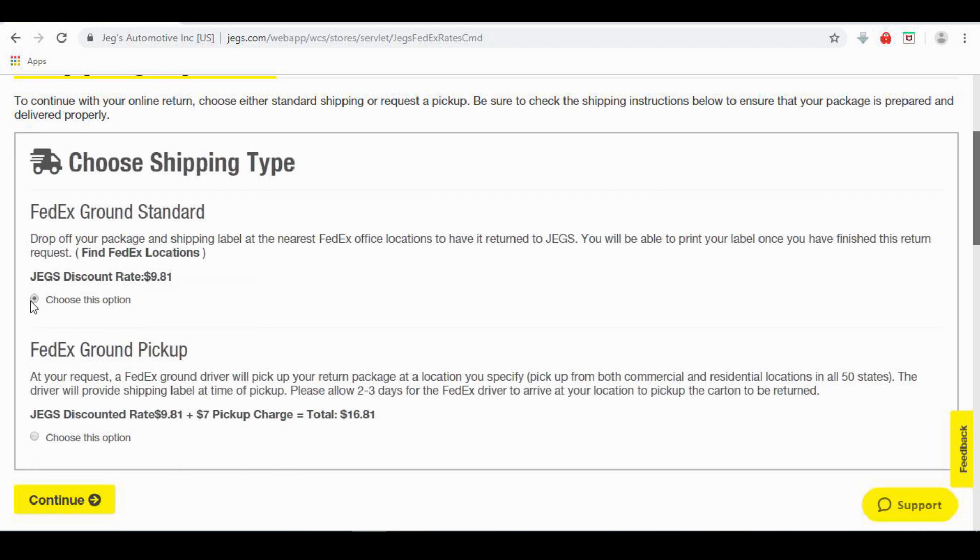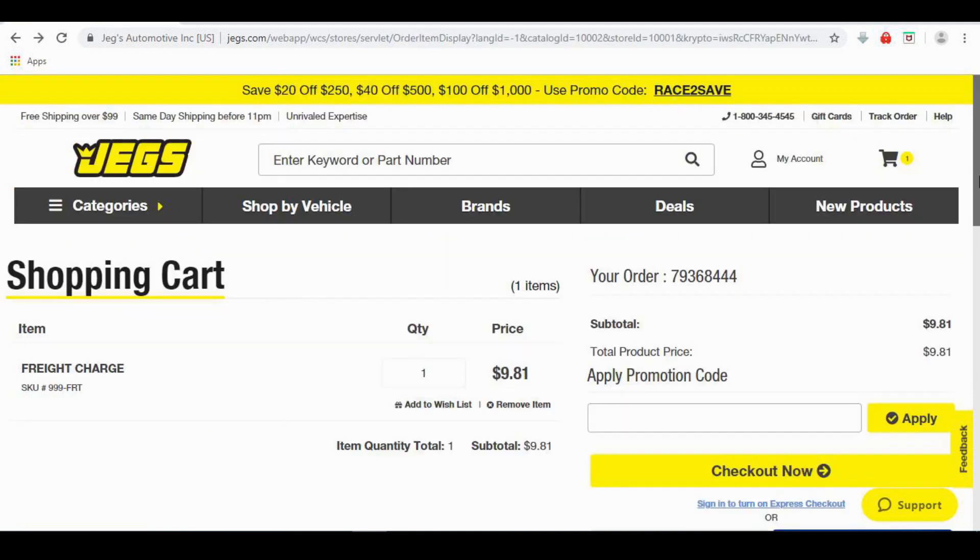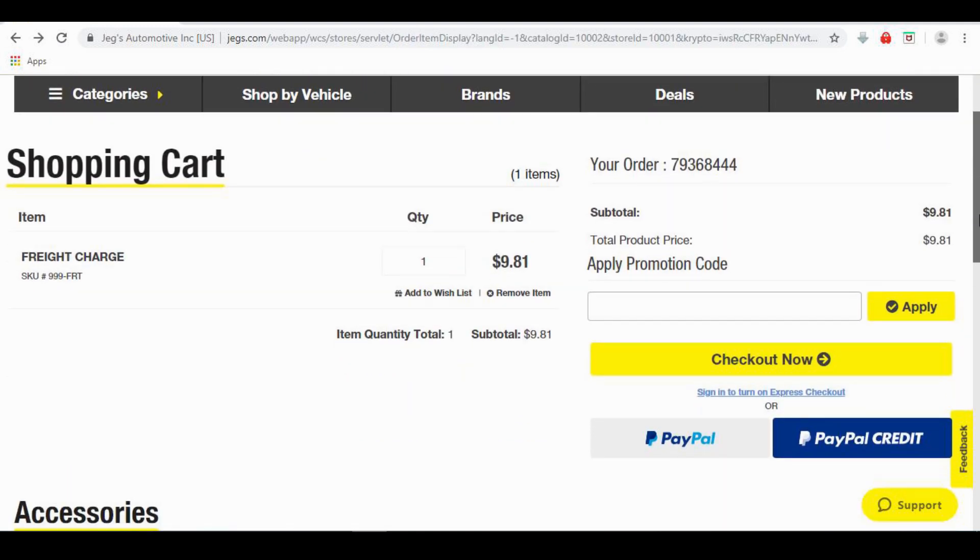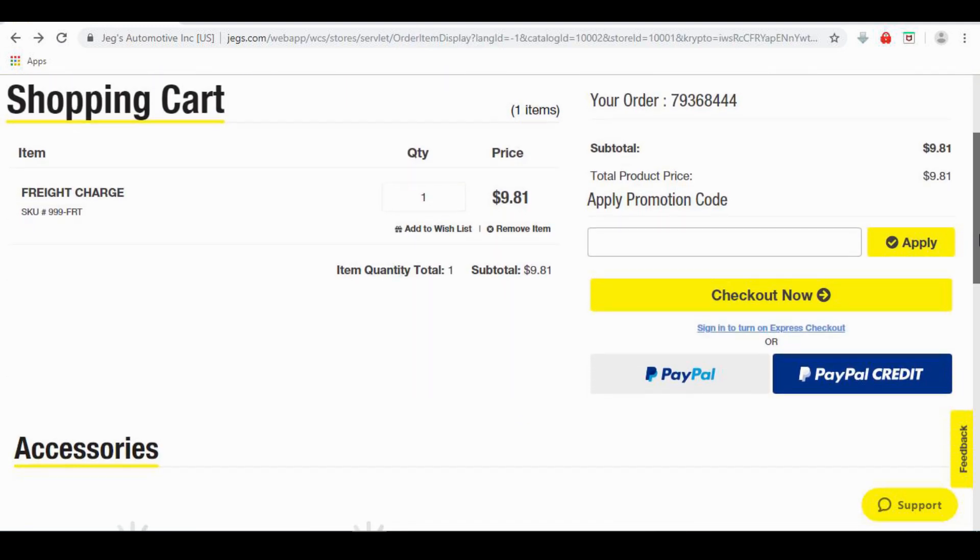In our example, we will select FedEx Ground Standard. On the Shopping Cart page, ensure your information is correct. Once you do, click Checkout Now.